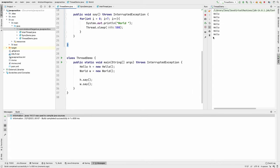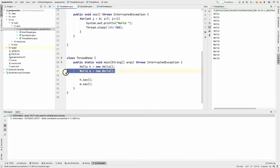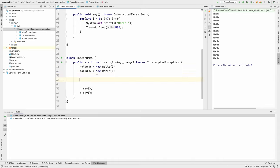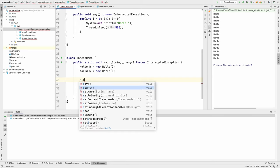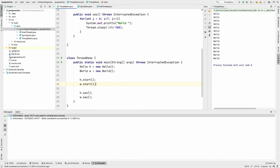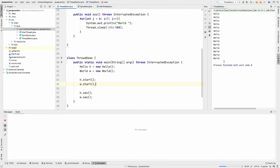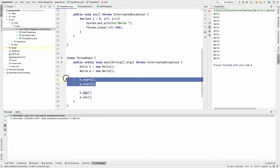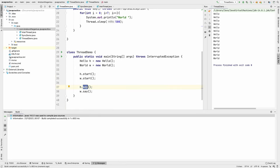Nothing happens yet because even though the two classes are now Thread objects, we actually need to start the threads. So I'm going to come here and say h.start, because it's a thread, and also w.start. Now I'm starting the two threads. But running it again, it still doesn't work. The reason is the threads have to actually run — so instead of calling say, I'm going to call run, saying h.run.